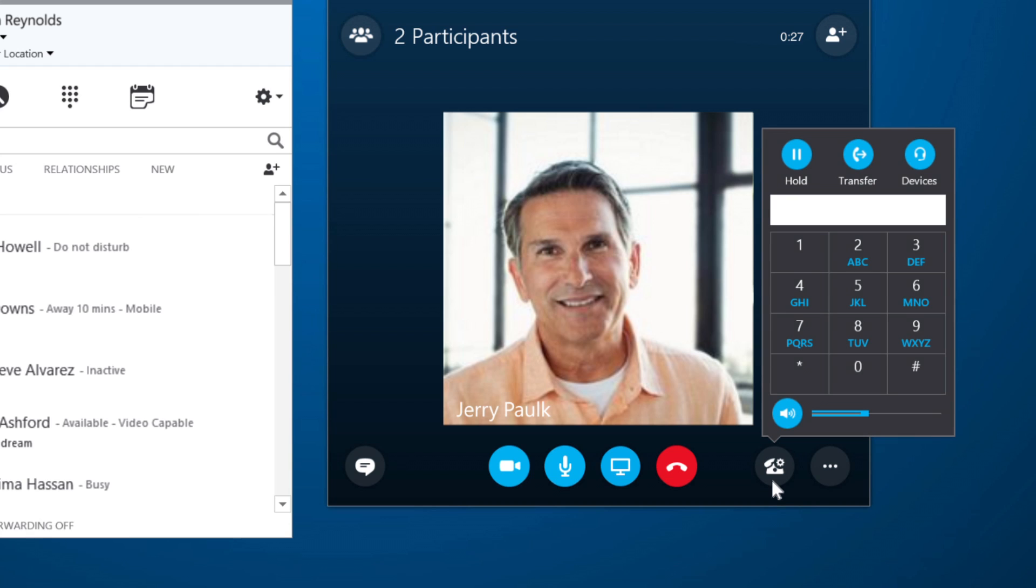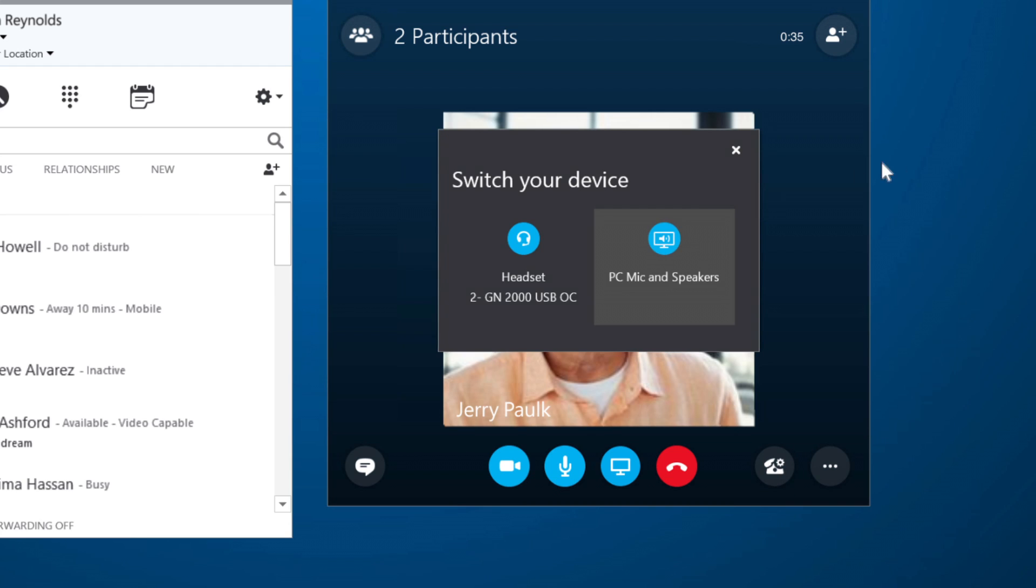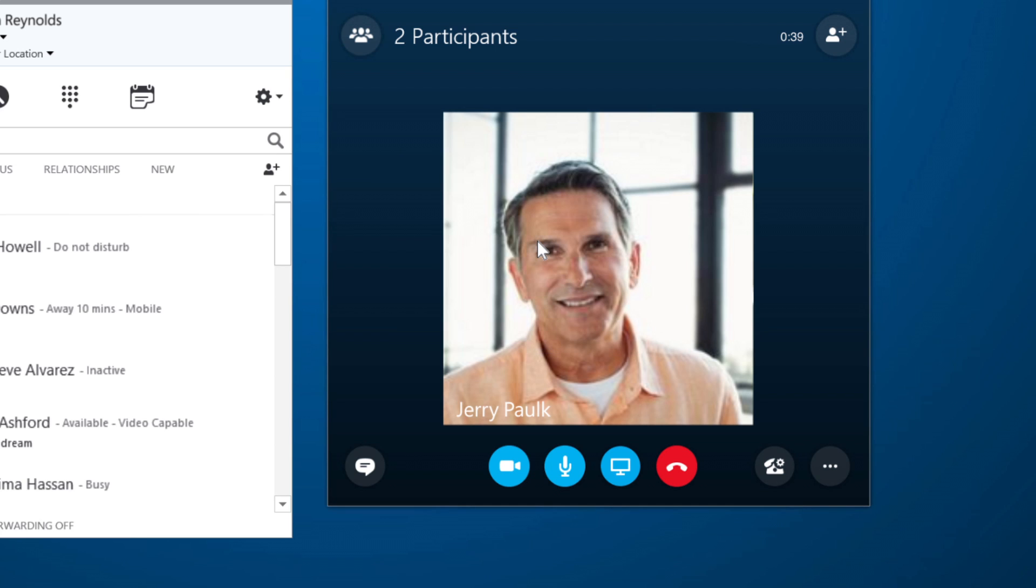The call controls give me more options, including transferring a call or adjusting the volume. I can also switch from the computer speaker to my headset right in the middle of a call.